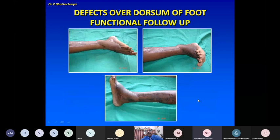When we transfer such flaps to the dorsal of the foot, this is the functional result.